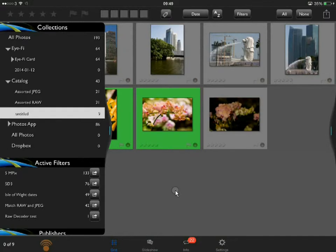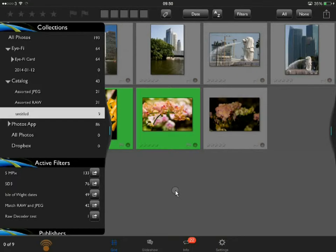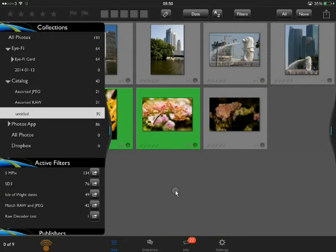So what I'm doing there to refresh these as they come in is just tapping the collection again. The reason it doesn't update the grid display automatically is that you may well be working with other photos in the grid at the time. If you're trying to star rate these as they appear, it would be kind of annoying if it continually refreshed the grid as you're trying to work with it.